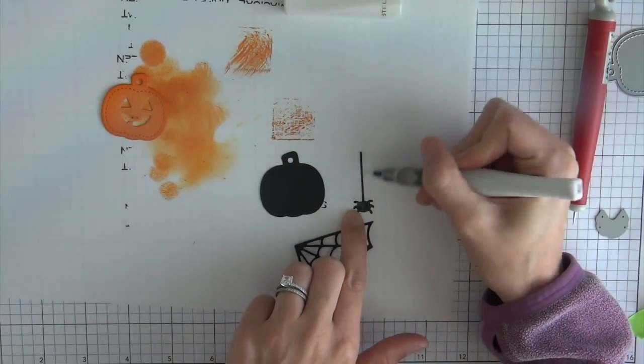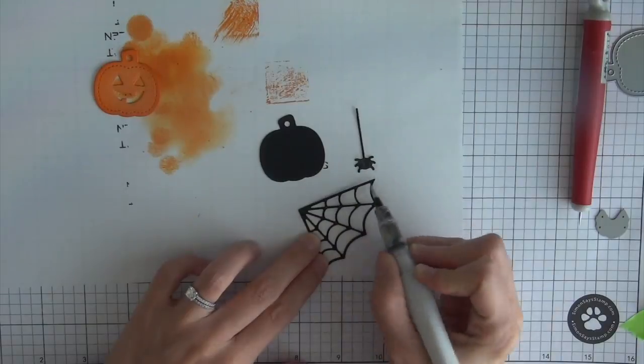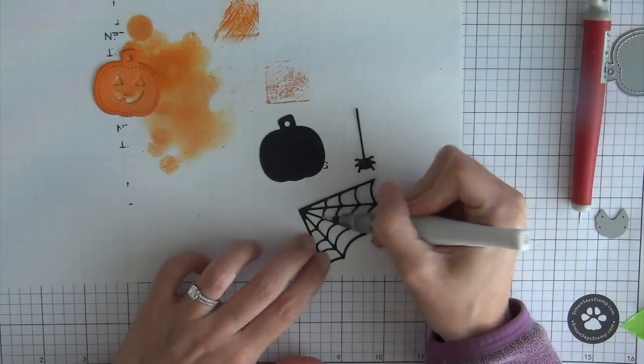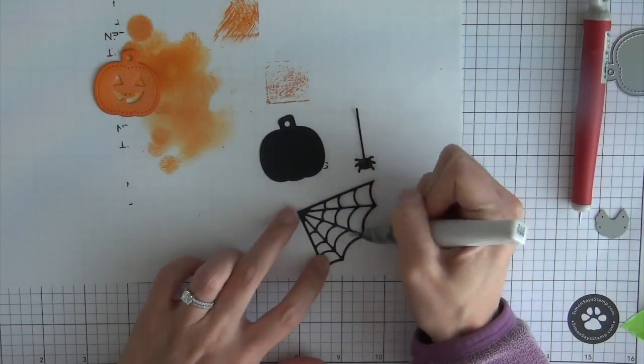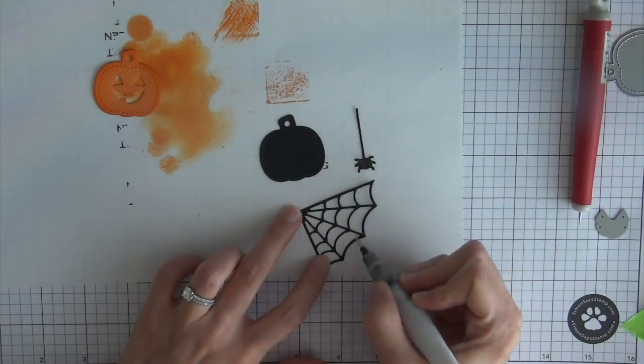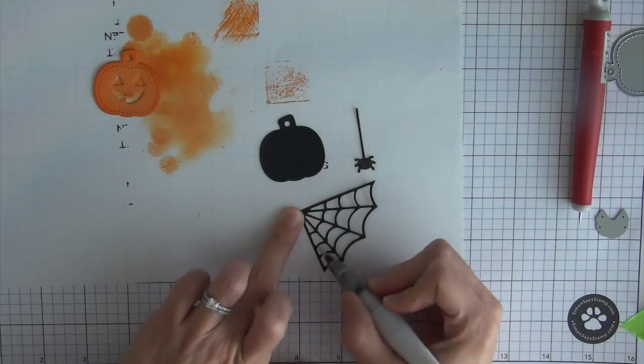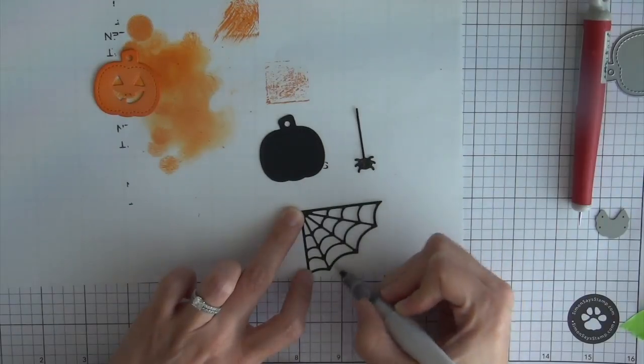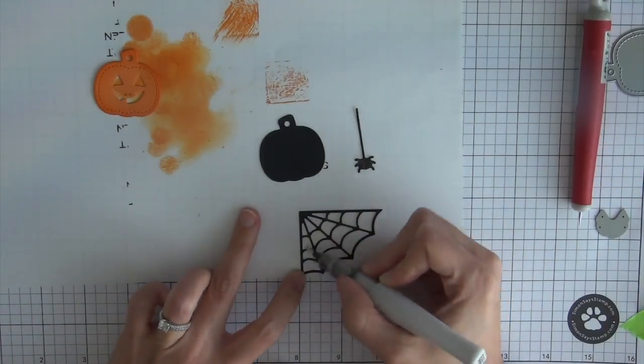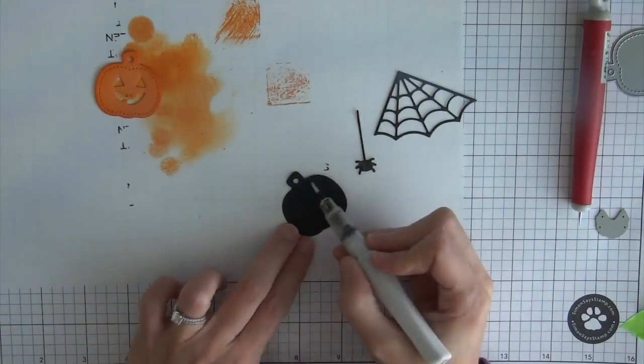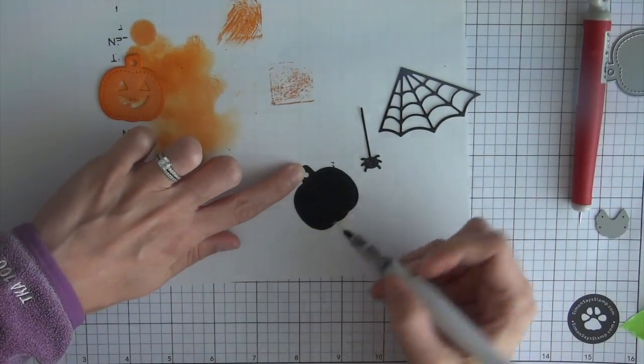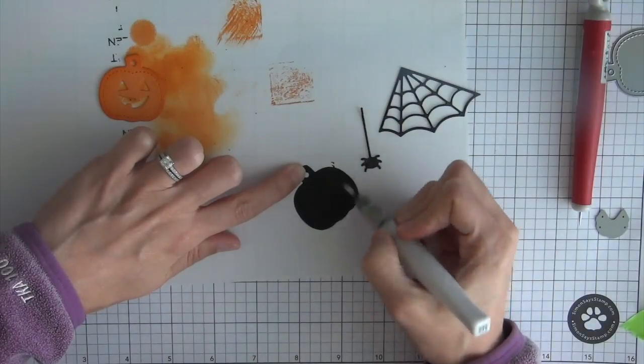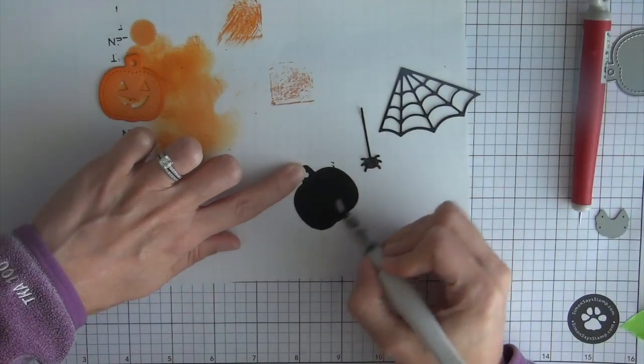And then for the black die cuts I'm going to use some clear Wink of Stella glitter pen and that's just going to give some subtle sparkle to these die cuts and again give it a little bit of extra interest on a relatively simple card.